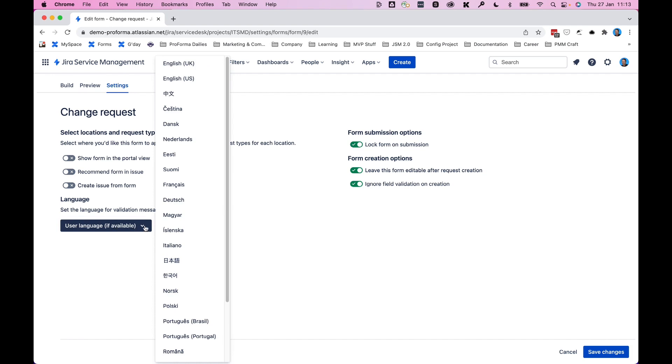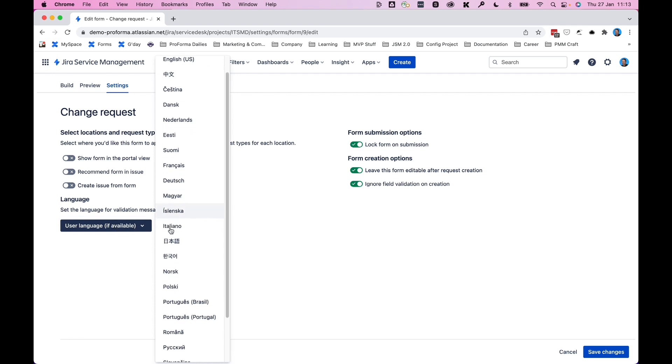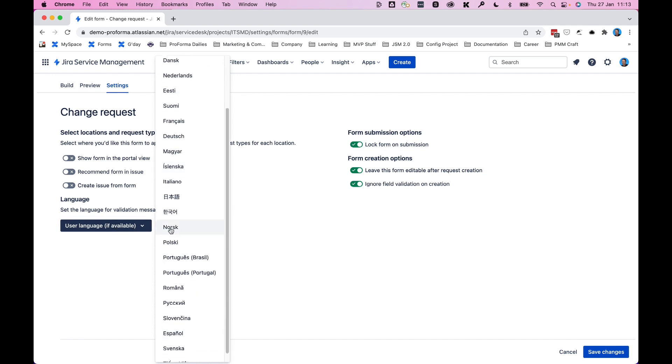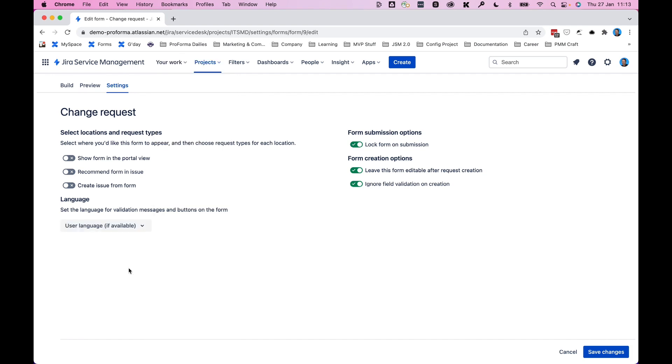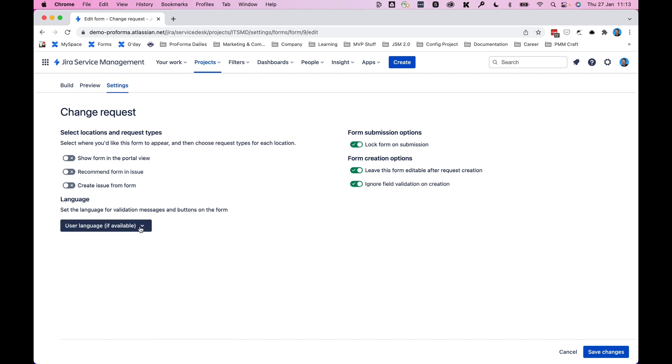And lastly, I'll just point out the languages. We have quite a few to select from. So if you would like your validation messages and the buttons on your forms to be in a different language other than English, this is where you can pick that.